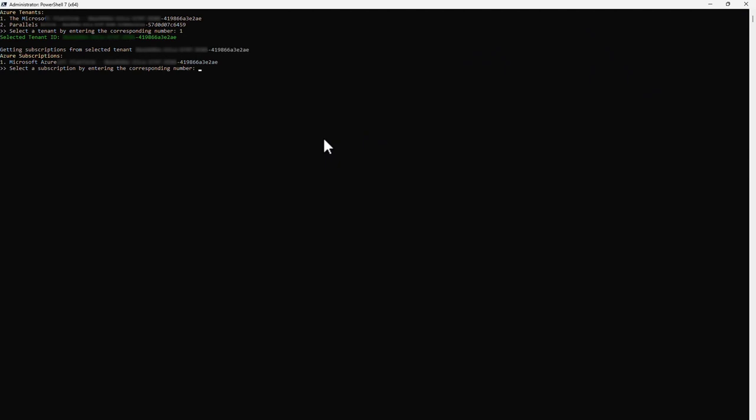The PowerShell script now shows Azure subscriptions underneath the tenant you selected and have access to. Depending on your permissions, there could be multiple subscriptions in this list. Select the subscription you want to use and press Enter.